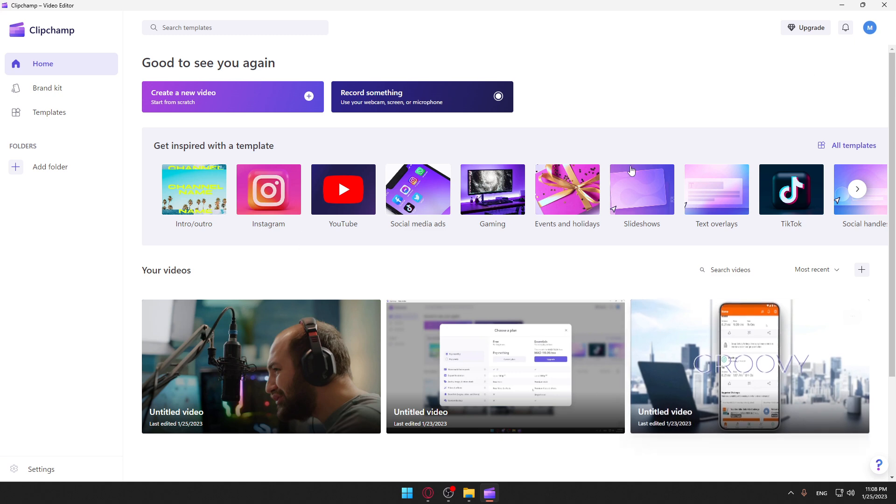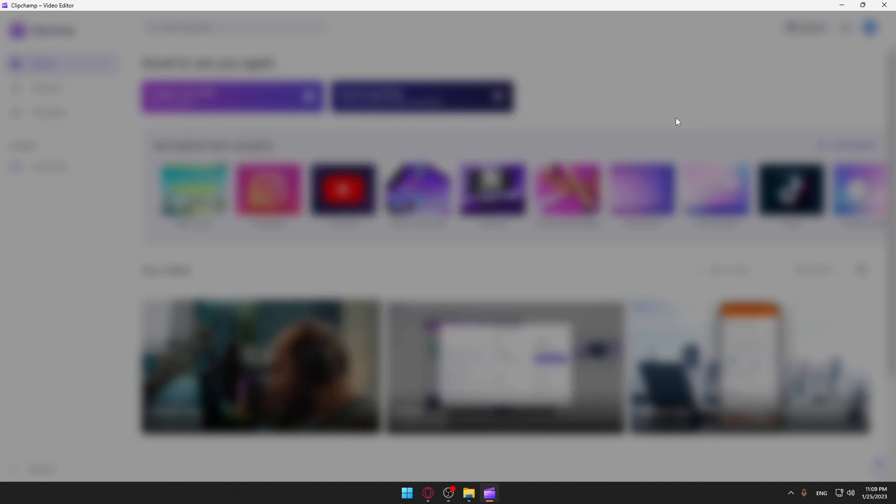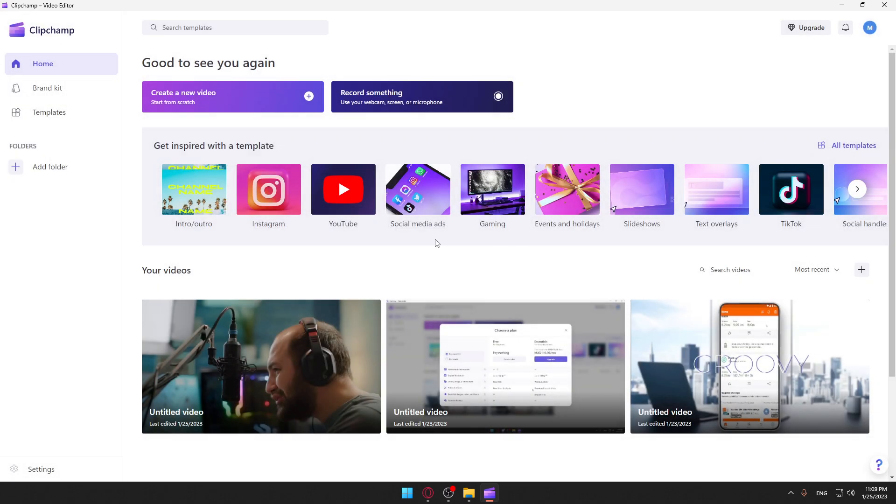You can start using the application for free, or you can pay for a subscription if you want all the features. Here you can create a new video, start editing, or record something here then start editing.